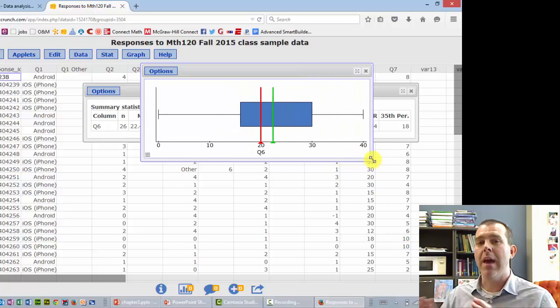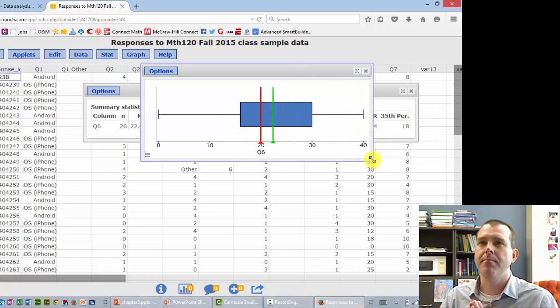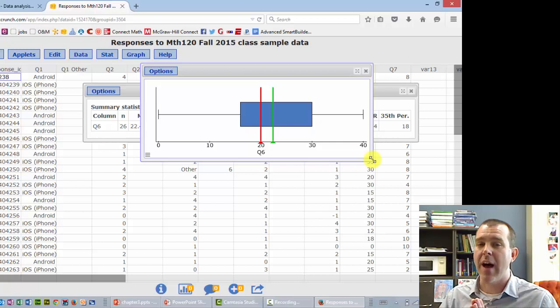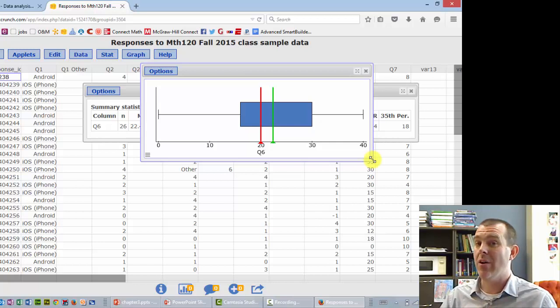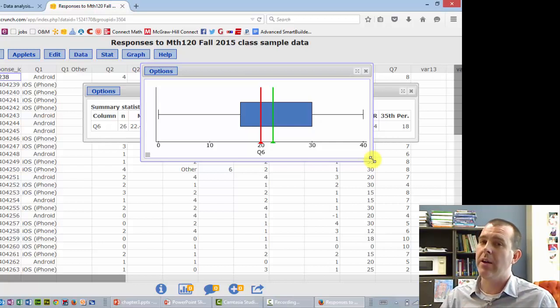By the way, on a test, if I ask you to find the fences, they're not here. You're going to have to still calculate them yourself. You still have to understand how they work.